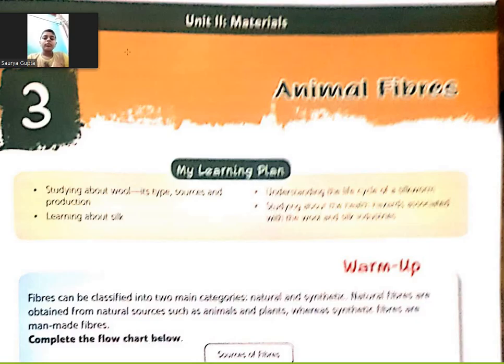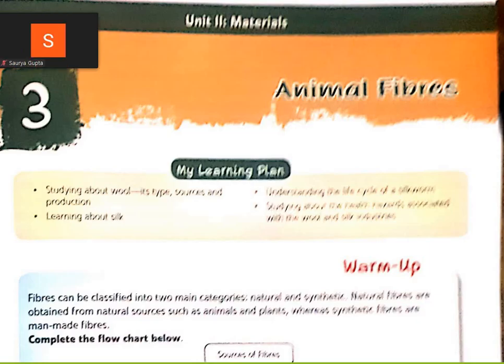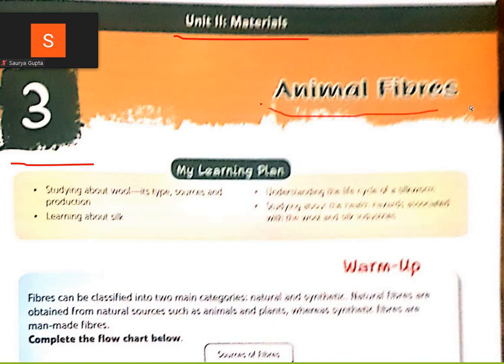Good morning. I am from Lokman Tilak School, students of class 7. Today we are going to start chapter number 3, Unit 2, Materials, Animal Fiber.